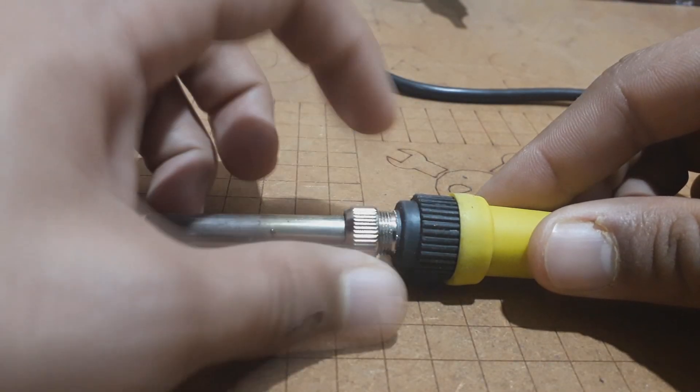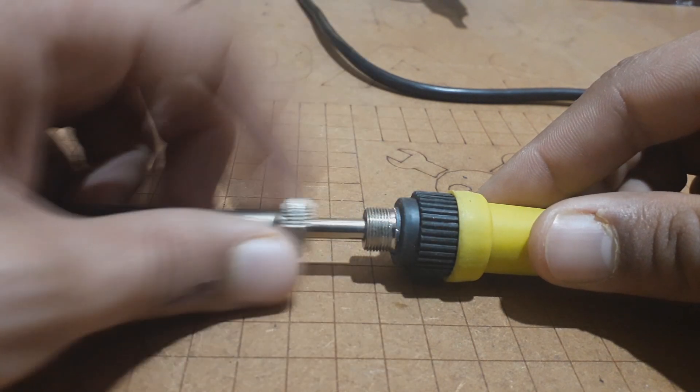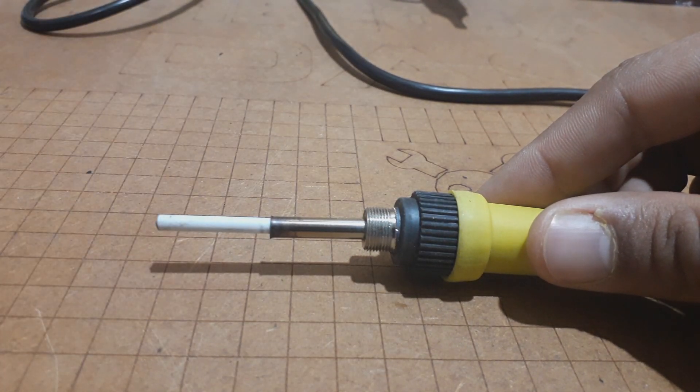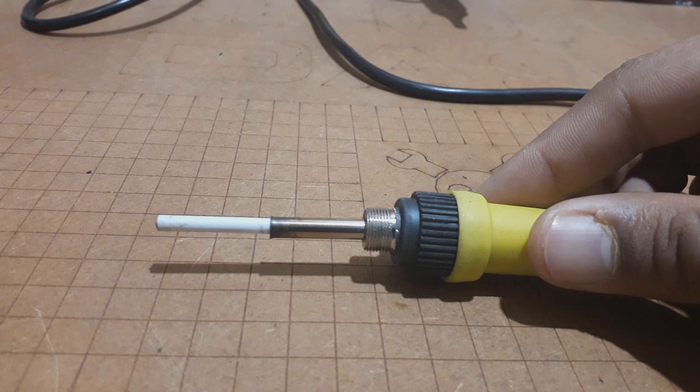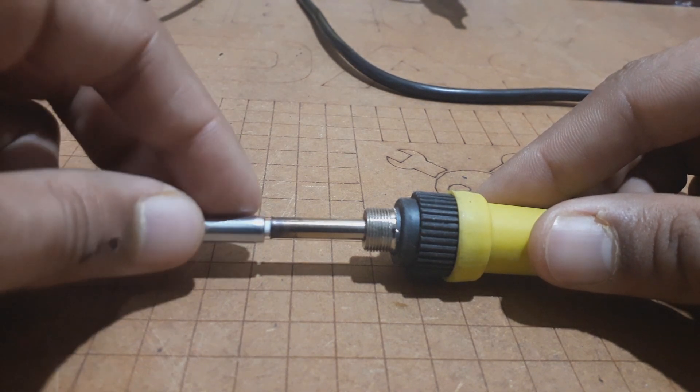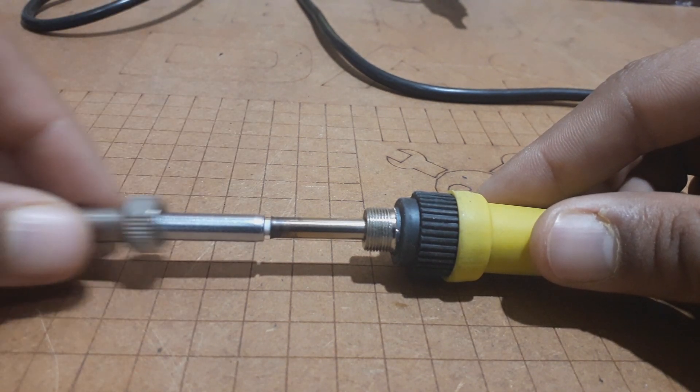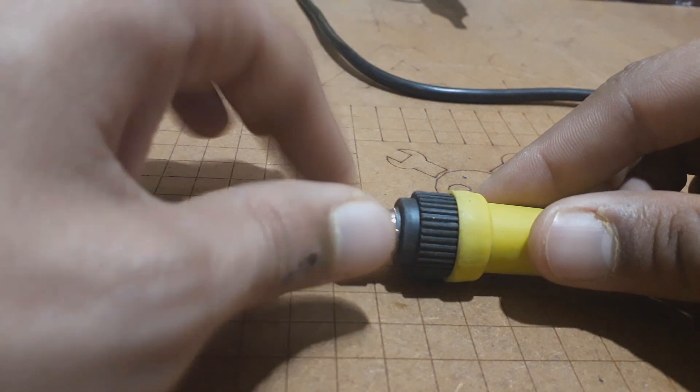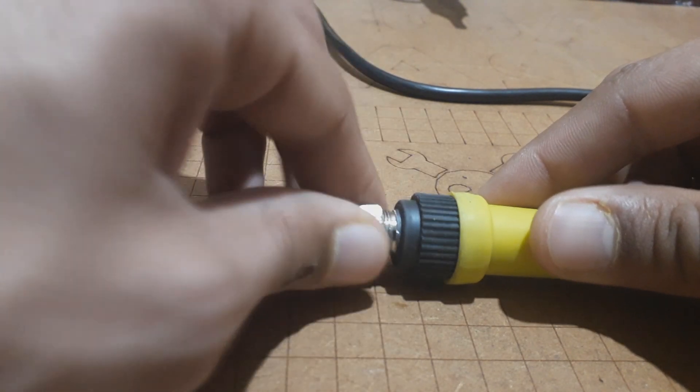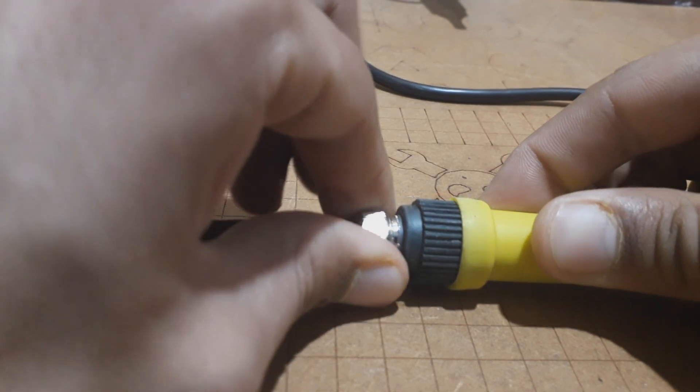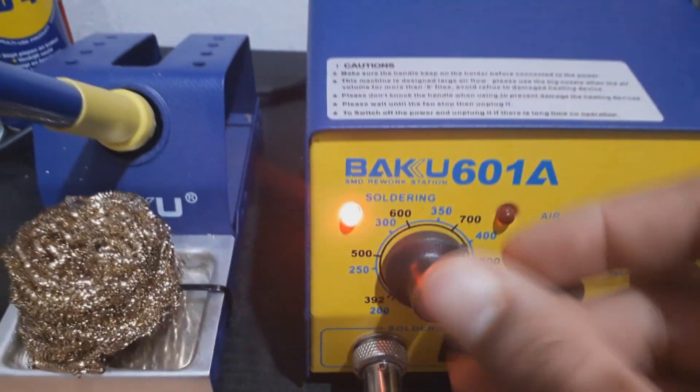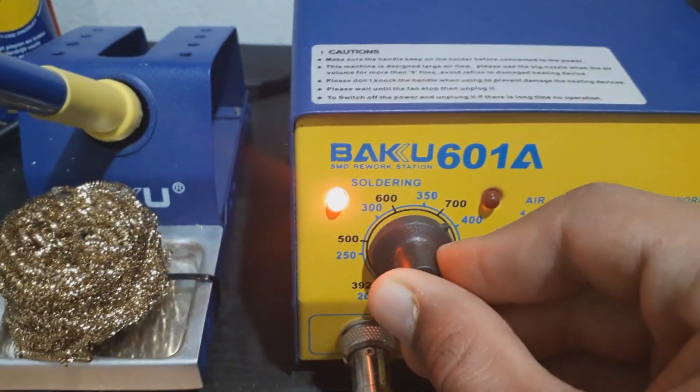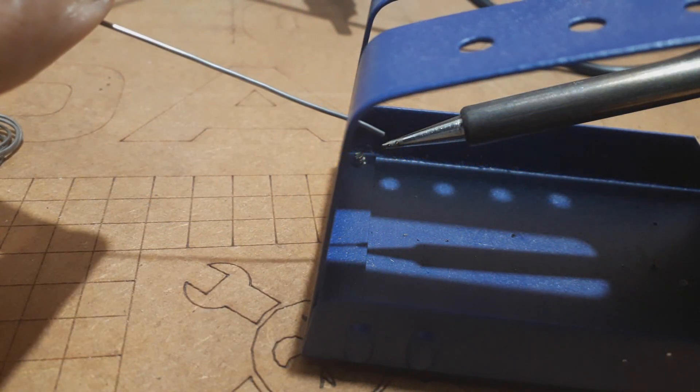Starting the soldering task, and as I told you, we need first to set the soldering iron tip, and then we heat it up. Once it's ready to use, you can notice that the soldering wire is molten easily.